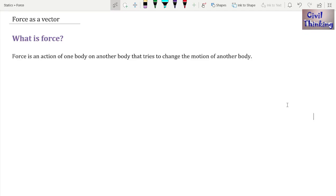Welcome to Statics classes by Civil Thinking. This is our first class on statics or engineering mechanics. If you are a beginner, I recommend watching my video lectures one by one — go to my playlists, find the statics playlist, and play the tutorials one by one. This way you develop a strong understanding. Now let's begin.